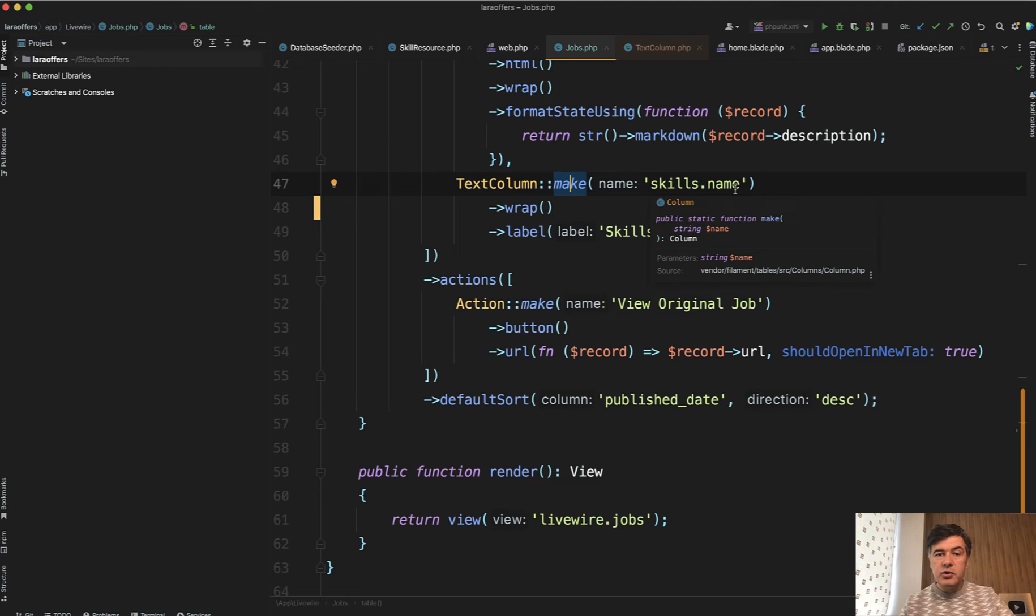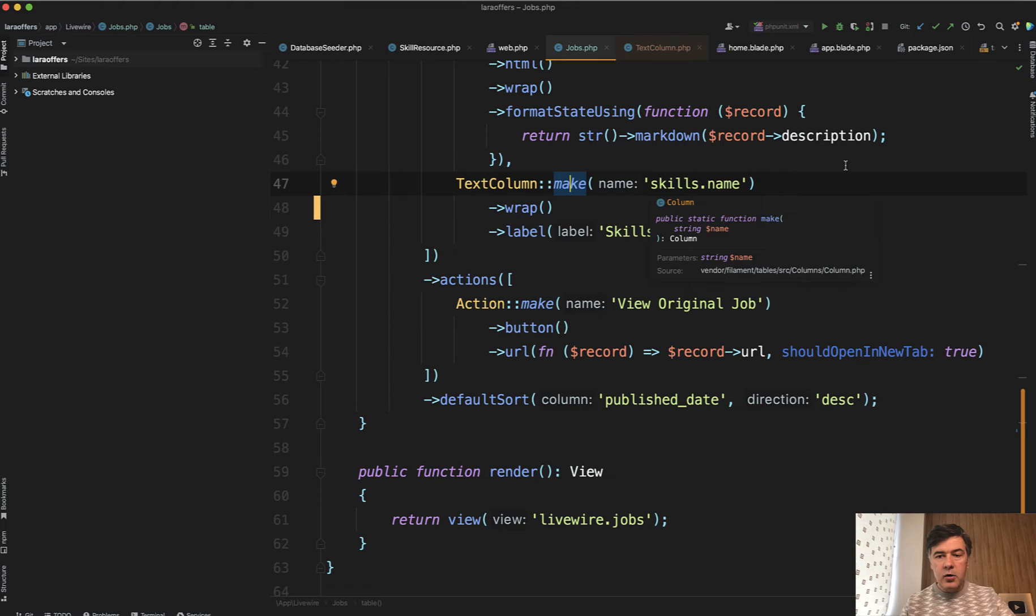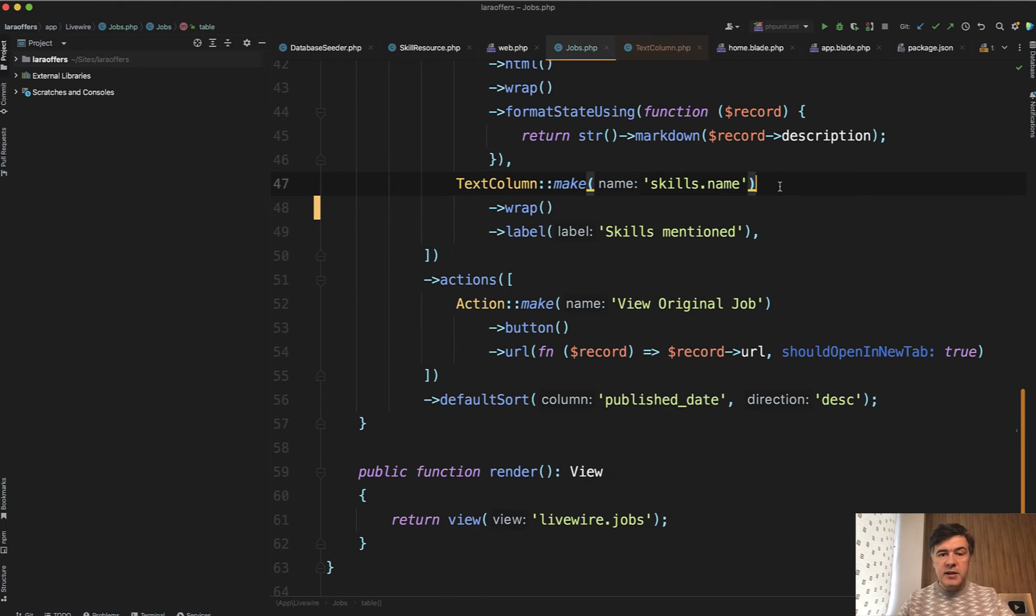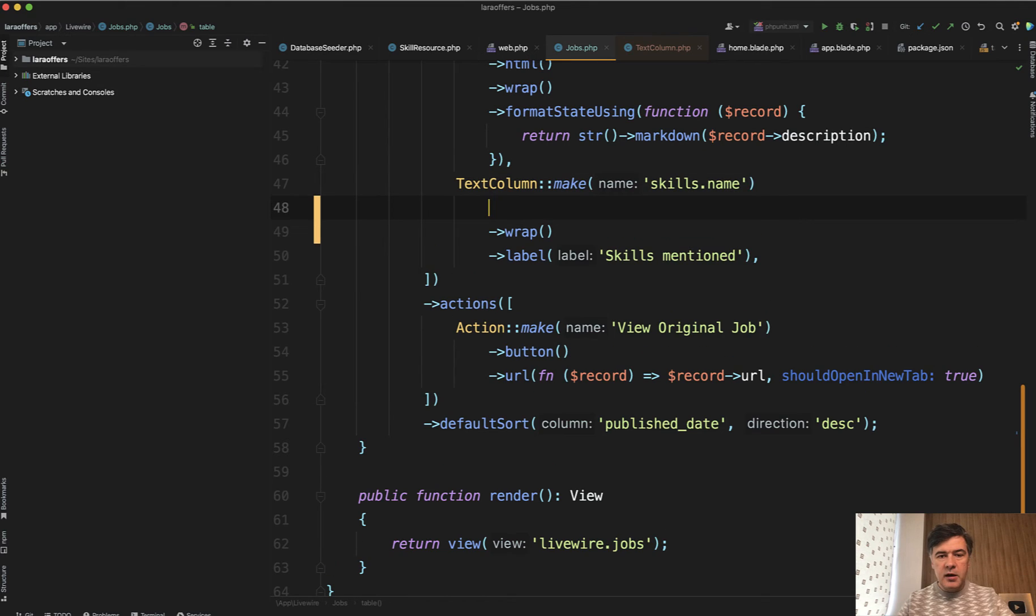So by default, if you do it like this, it separates the items with commas. Now with a few more methods, you can transform it to look significantly better.